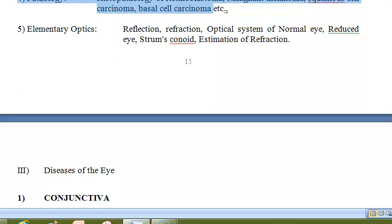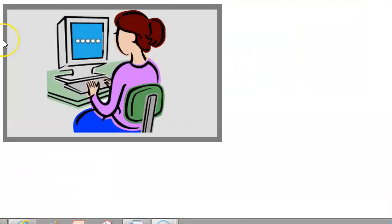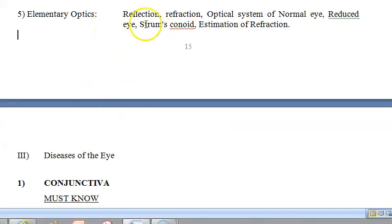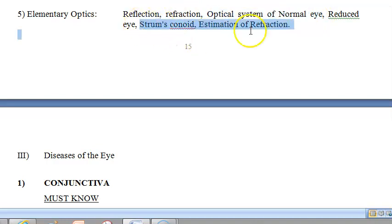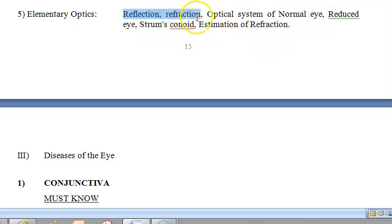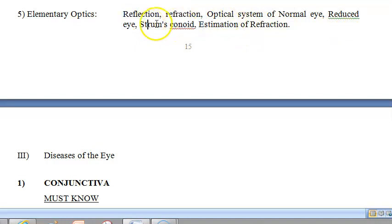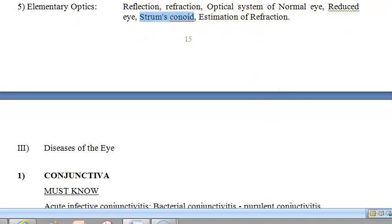So now let us look at elementary optics: reflection, refraction, and the optical system of the normal eye. Now you will be like, why did we have to study physics in pre-medical? So now you know — reflection, refraction, optical system, Sturm's conoid — we will come to all this.